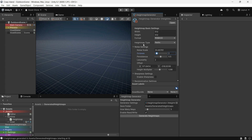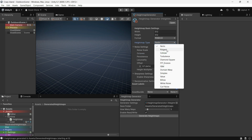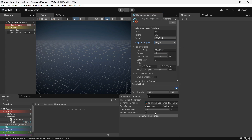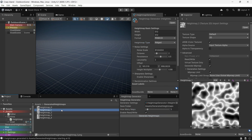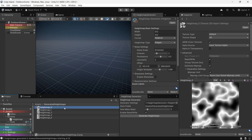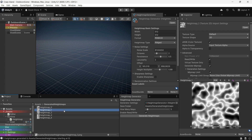Another key setting is Height Map Type, which lets you choose from a variety of algorithms like Perlin, Ridged, Diamond Square, Curl Noise, and more.